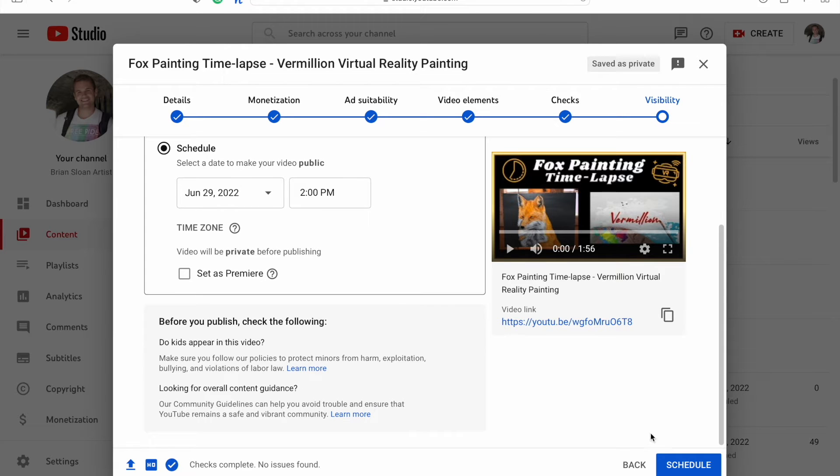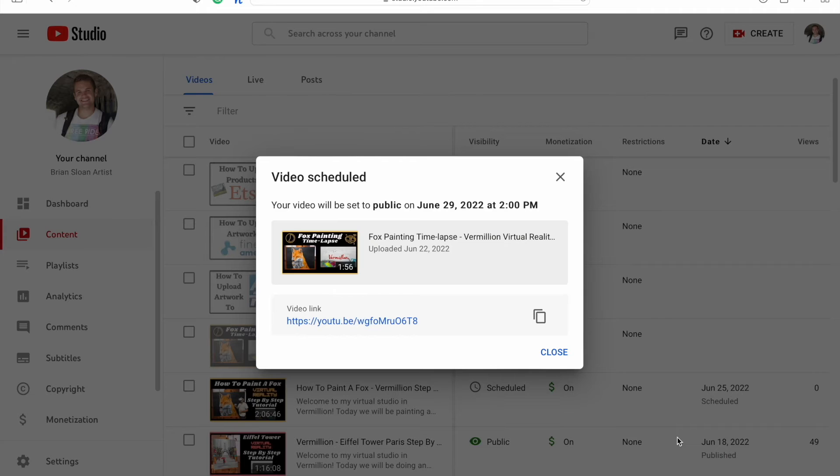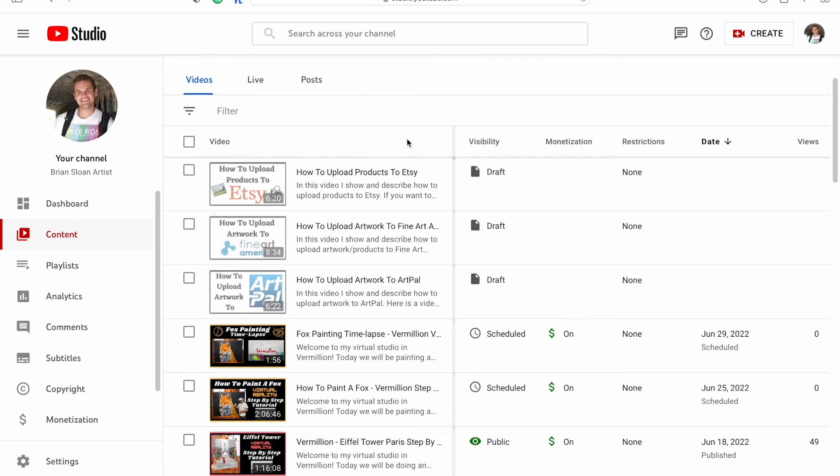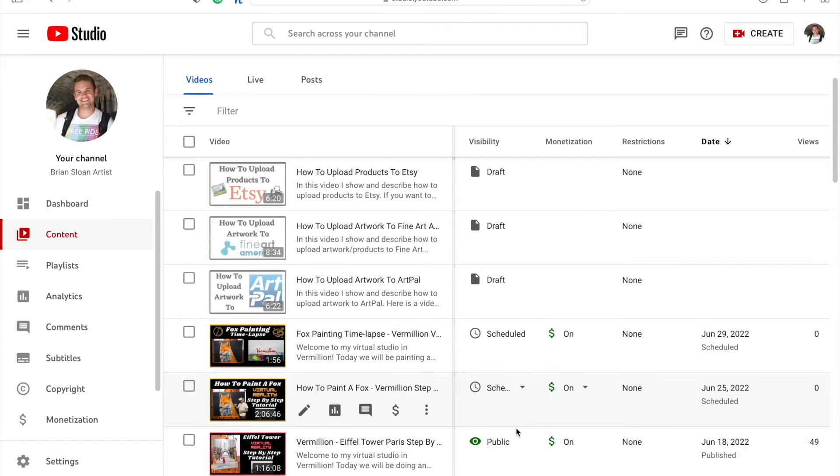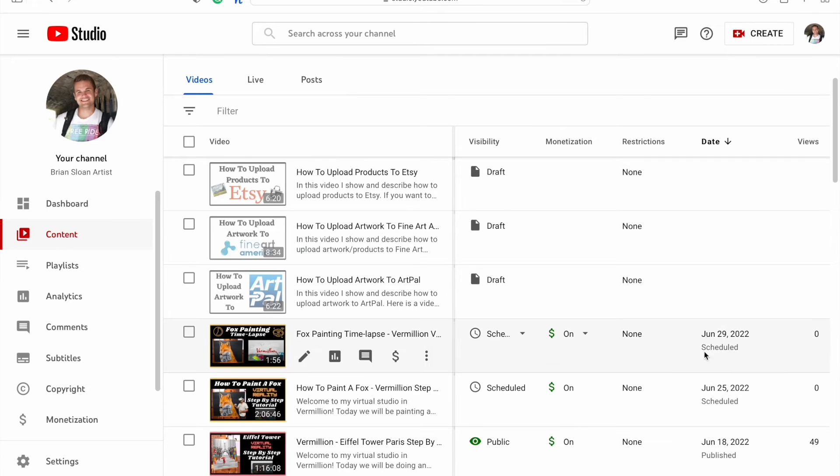Once you've done that, you'll see this will change to schedule. Hit that. And instead of seeing it as a draft anymore or as public, you'll see the little scheduled sign beside it and the date that it's going to be posted.